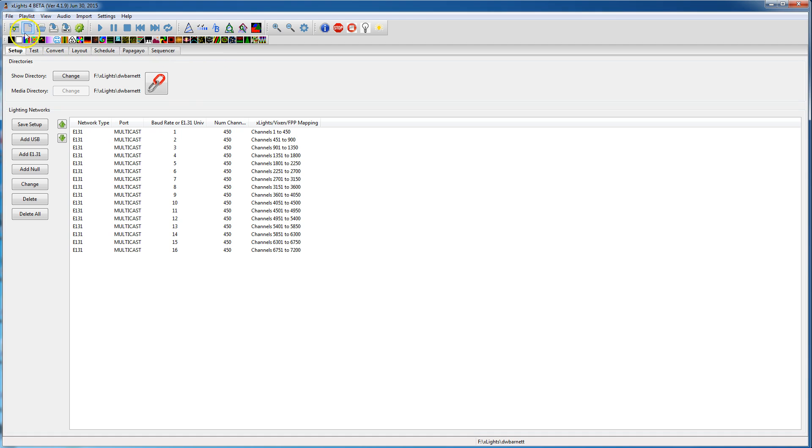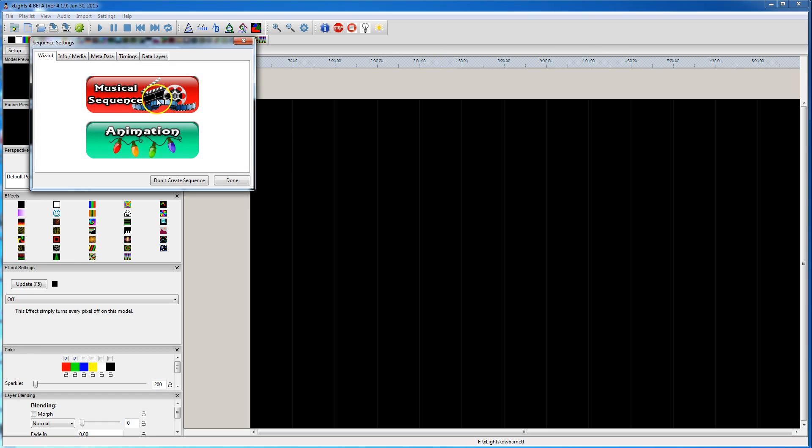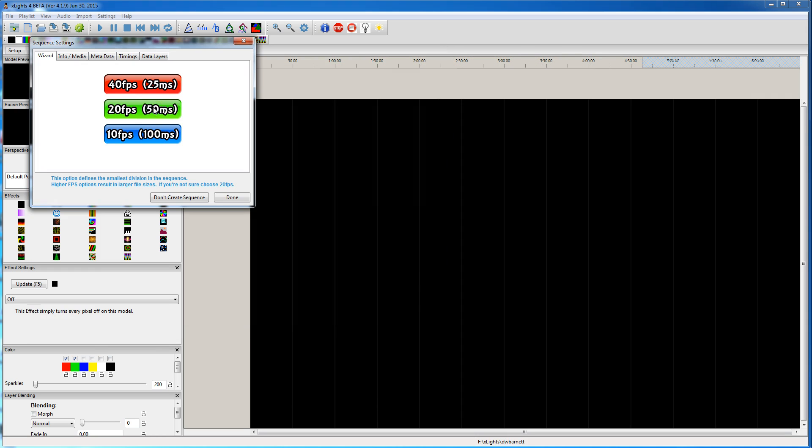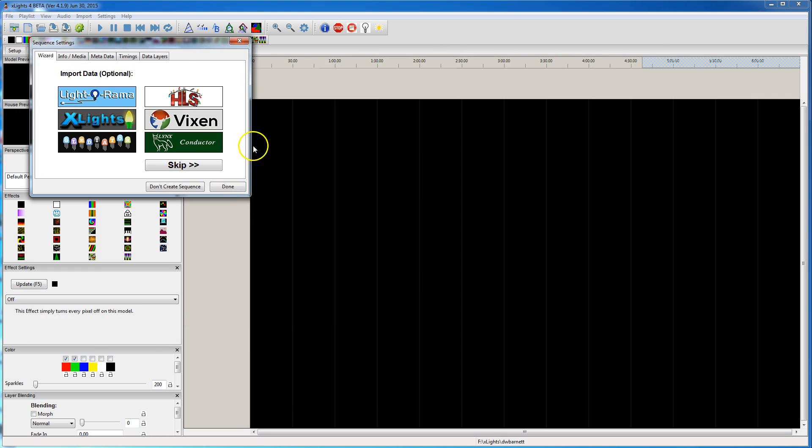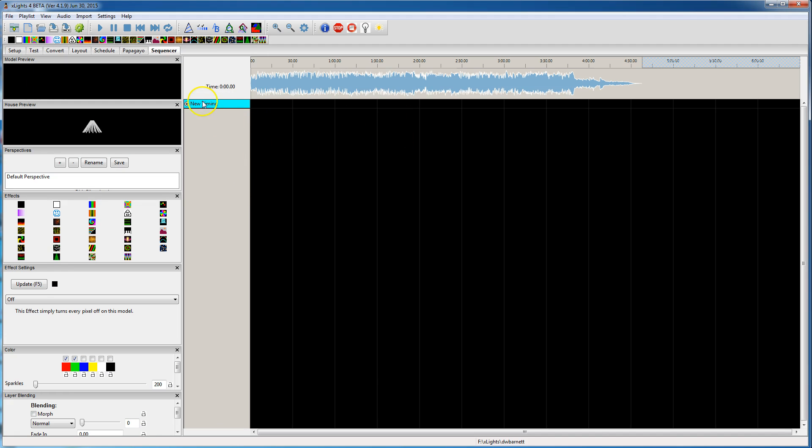So first I'm going to select New Sequence, Musical Sequence, select an audio file, 20 frames per second, and I'm going to say Done. It creates a skeleton sequence.